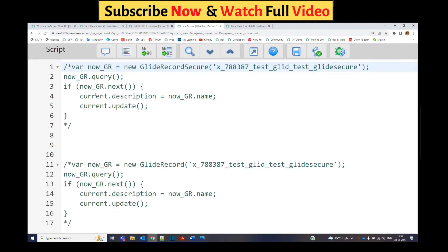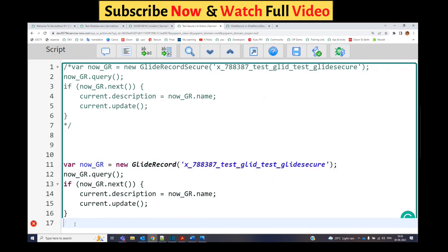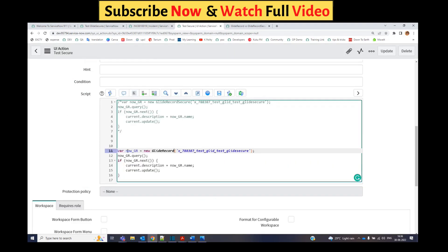I have created the same script for GlideRecord Secure and GlideRecord. First of all we will test it with GlideRecord. Just remove the comments here. You see here it is a GlideRecord which is capturing one of the records from this table.